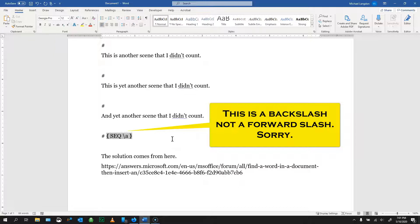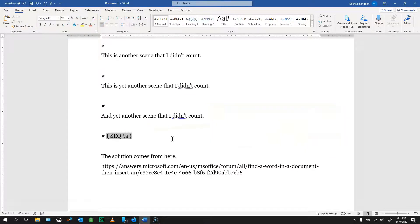Once we have that, we can press F9, and you see that it turns it into a 1.